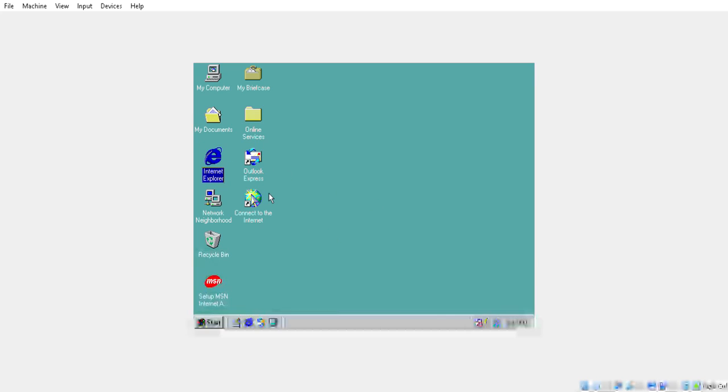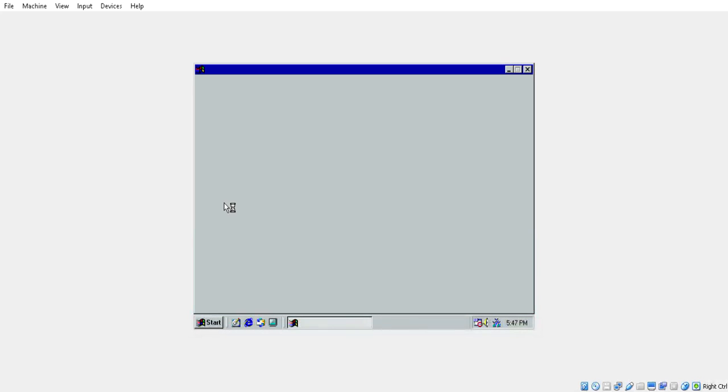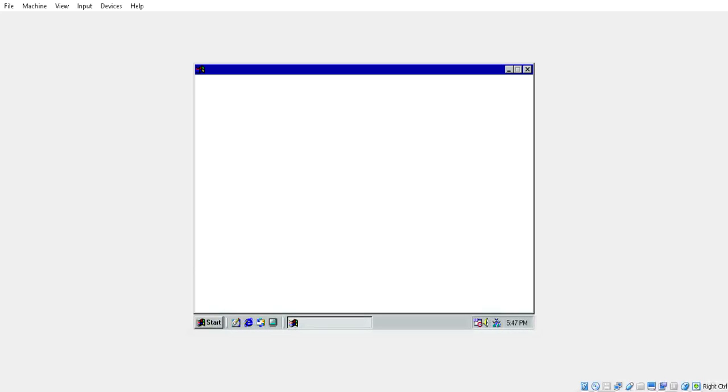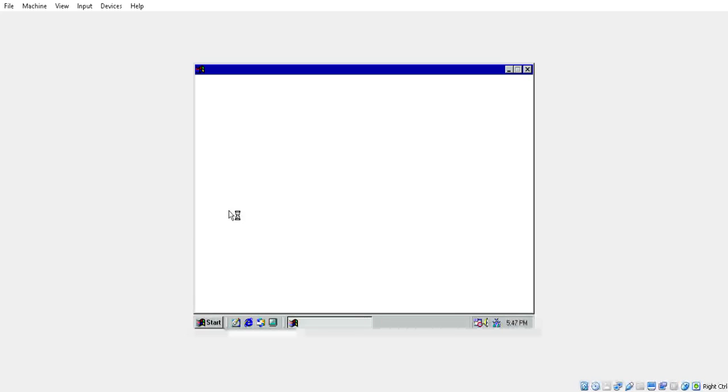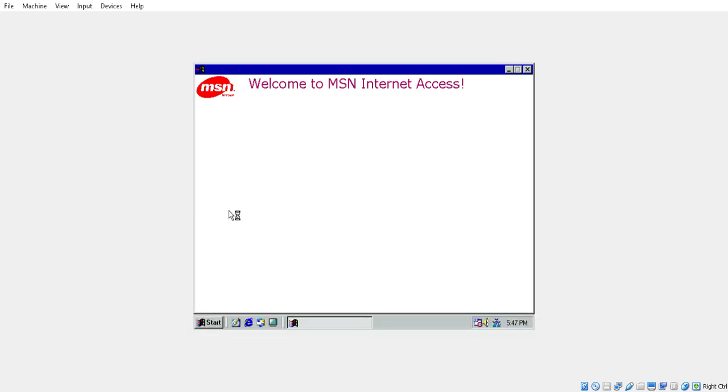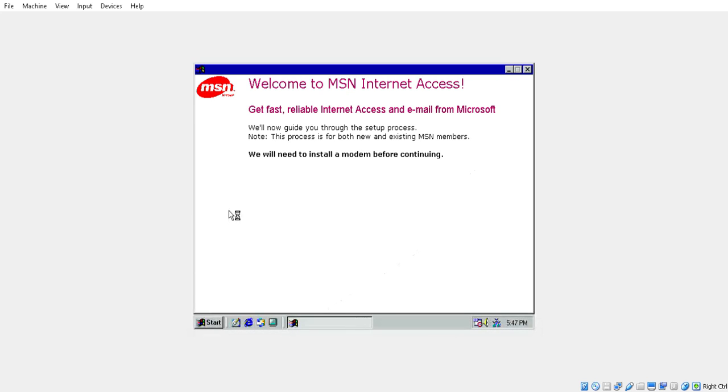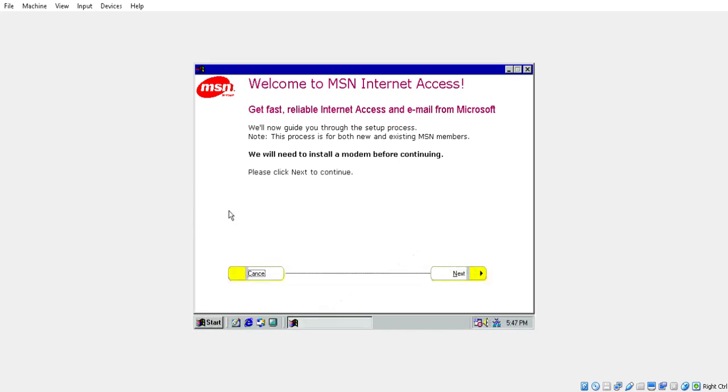So that's pretty bad for a computer. My one here has 8 gigs, this only has 512 megs. So I'm going online here to see if I can get Windows 98 working with full Wi-Fi capabilities, get fast reliable internet access and email from Microsoft.